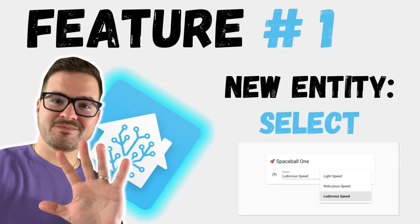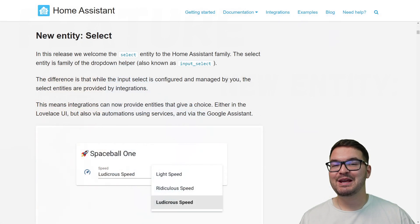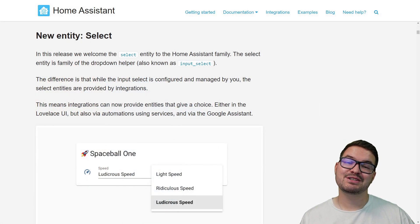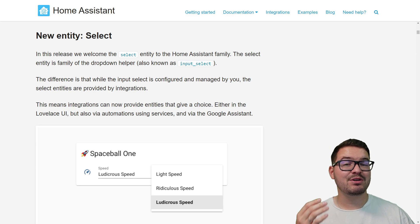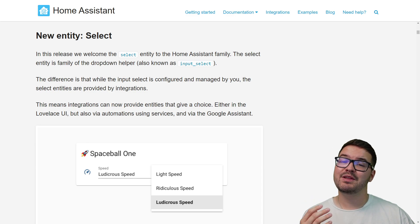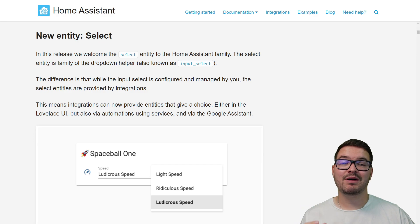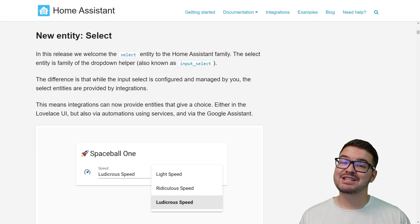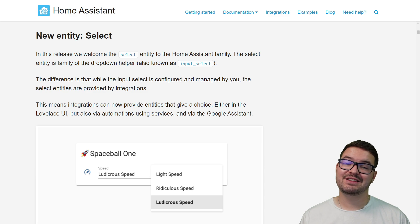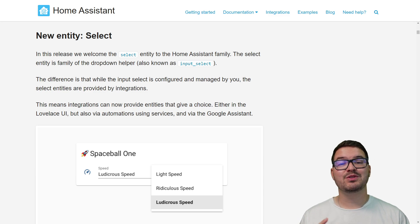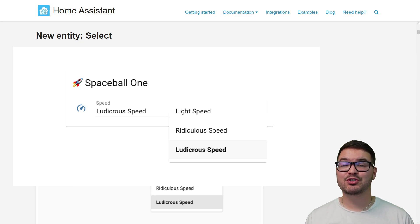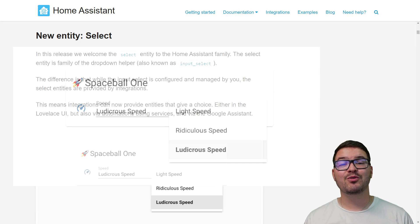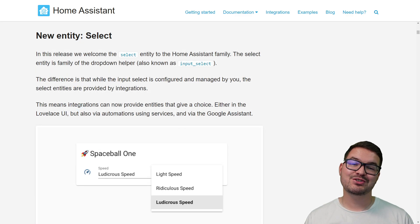Up first, we have a new entity known as Select. You may be familiar with the Select Entity's cousin, the Input Select. The major difference is that the Input Select can be configured by you, but the Select Entity can only be configured by an integration. This means integrations can dynamically assign what's included in the Select Entity, but it's not editable by you, the user.